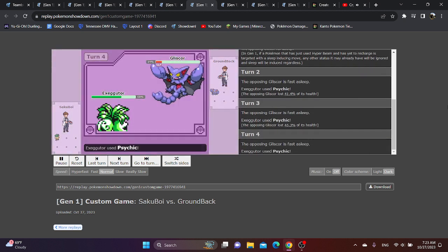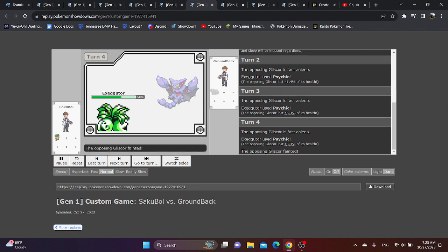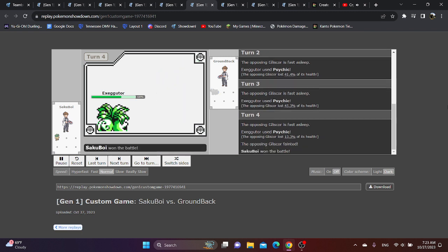Meanwhile, it just has nothing to really hurt Exeggutor. So it's just an unwinnable matchup that doesn't equate to, or come down to, gets killed by Ice Move.